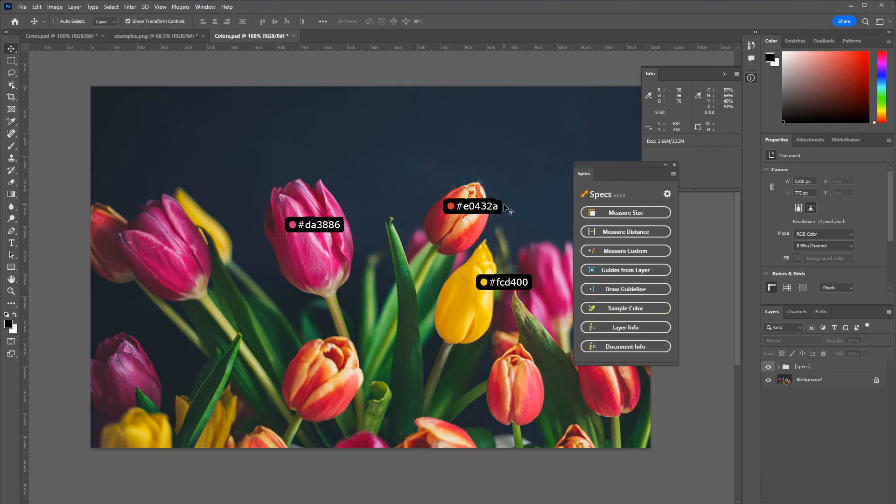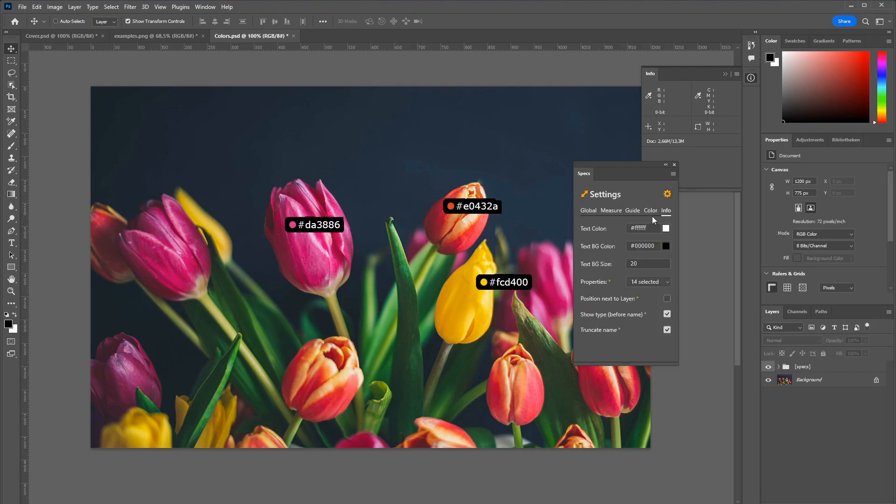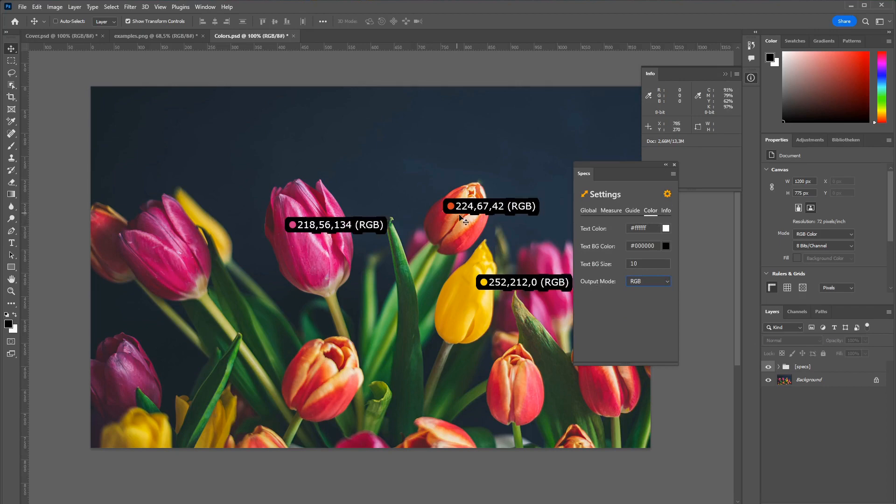Right now this is being displayed as a hex code. But you can also switch this up to be for example the RGB color.